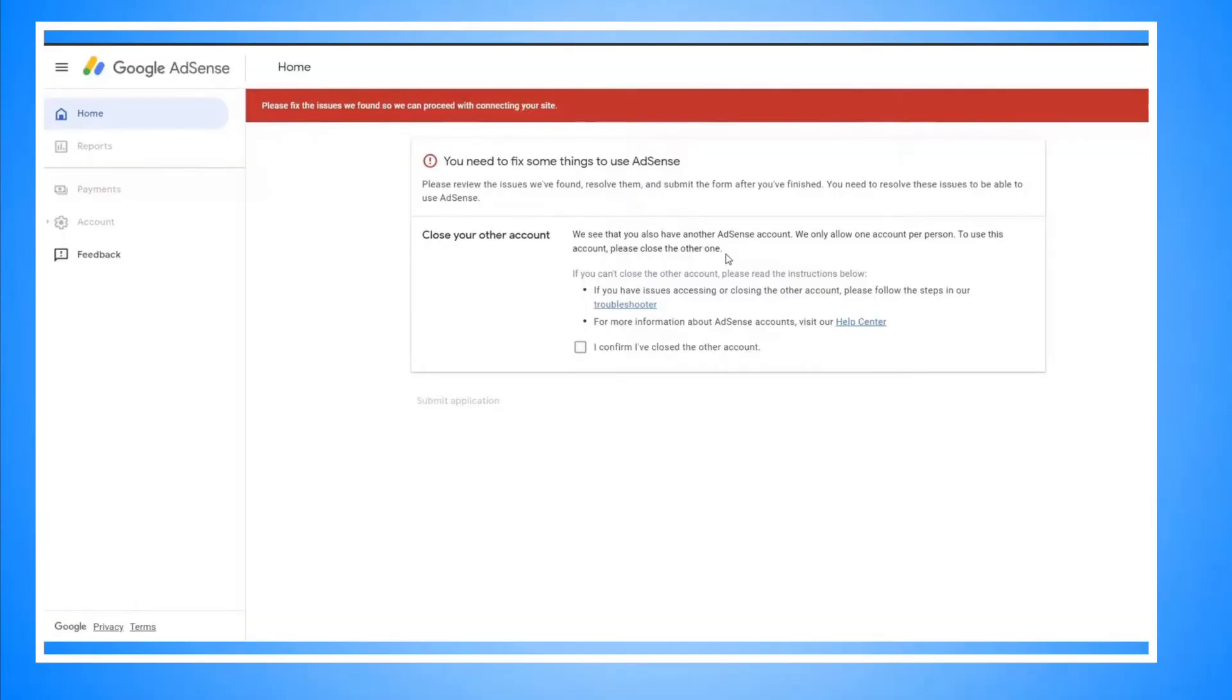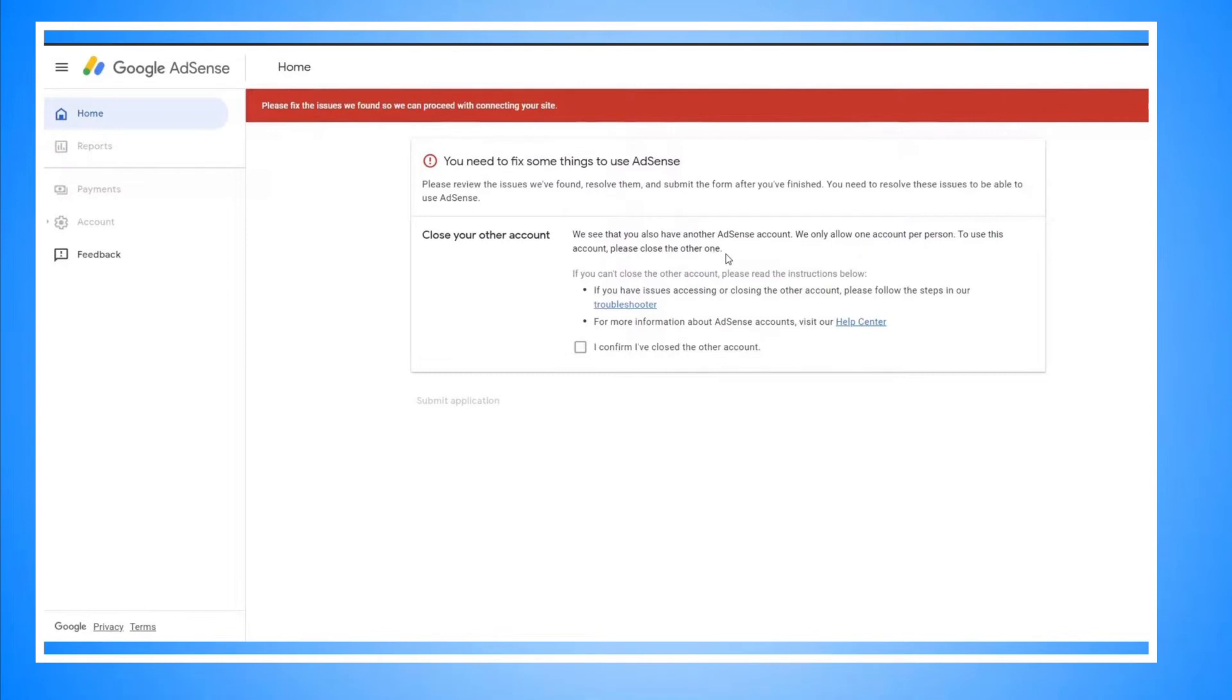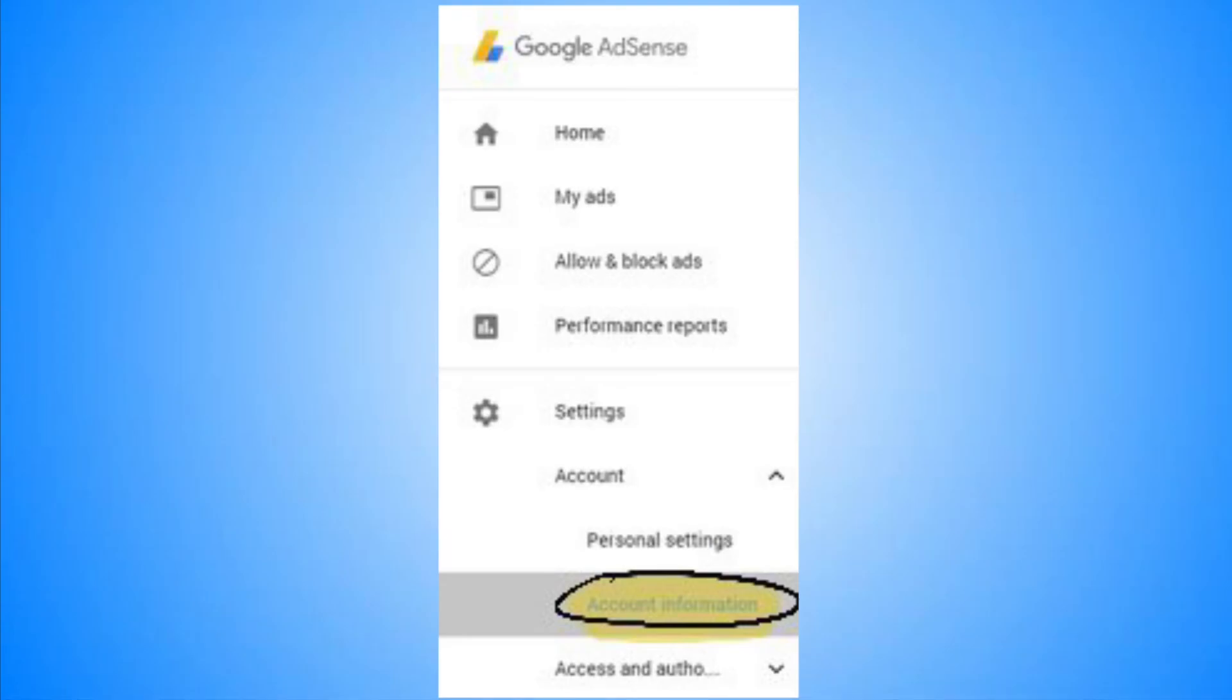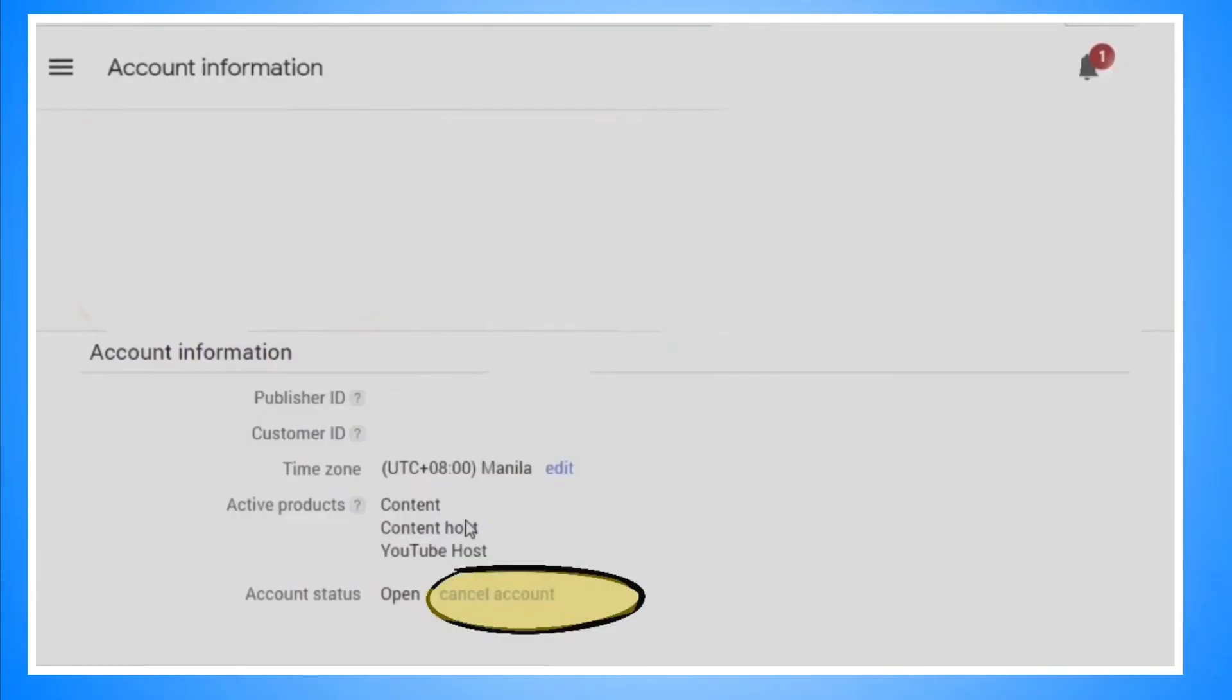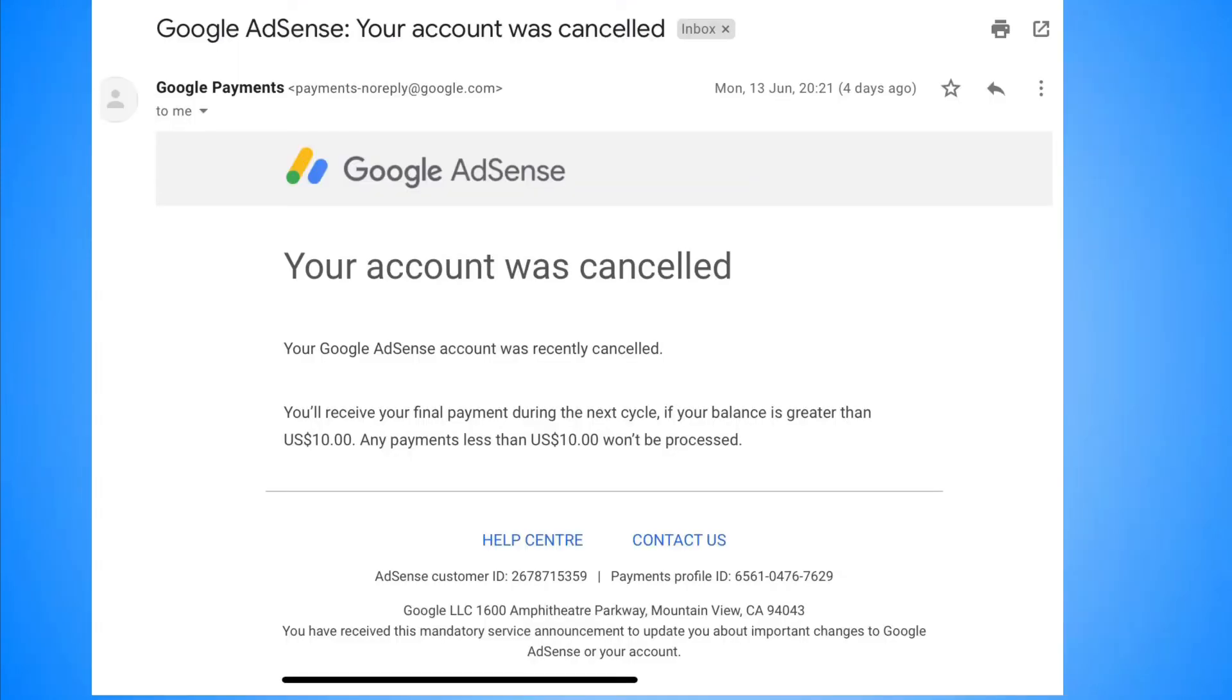To do that, login to AdSense using an email that you want to delete. Now click the box saying that you already fixed the error, whatever error it is at the moment, and then resubmit the application. After you submit, you'll have access to your account. Click on Account, then Account Information. You'll see an option to cancel. Note that you should receive an email that your AdSense account under that Gmail is cancelled.